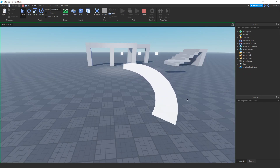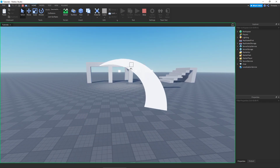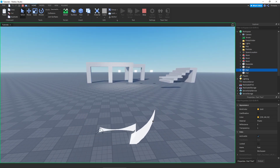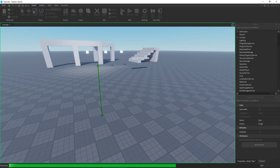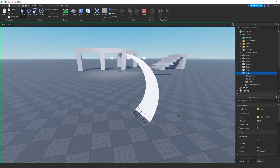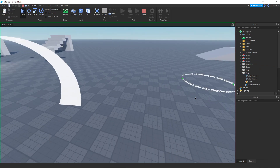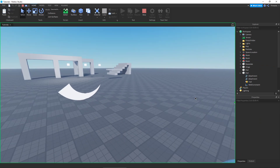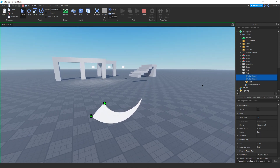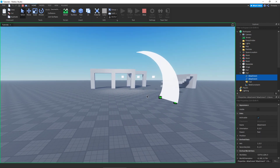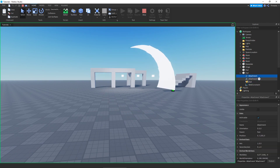We're just going to do this while running the game, messing around with our little trail just to make it easier. Same thing as our beams — we are going to need two attachments in our part. I'll select these so you can see them. We're going to need two attachments in our part and then we can have a trail.